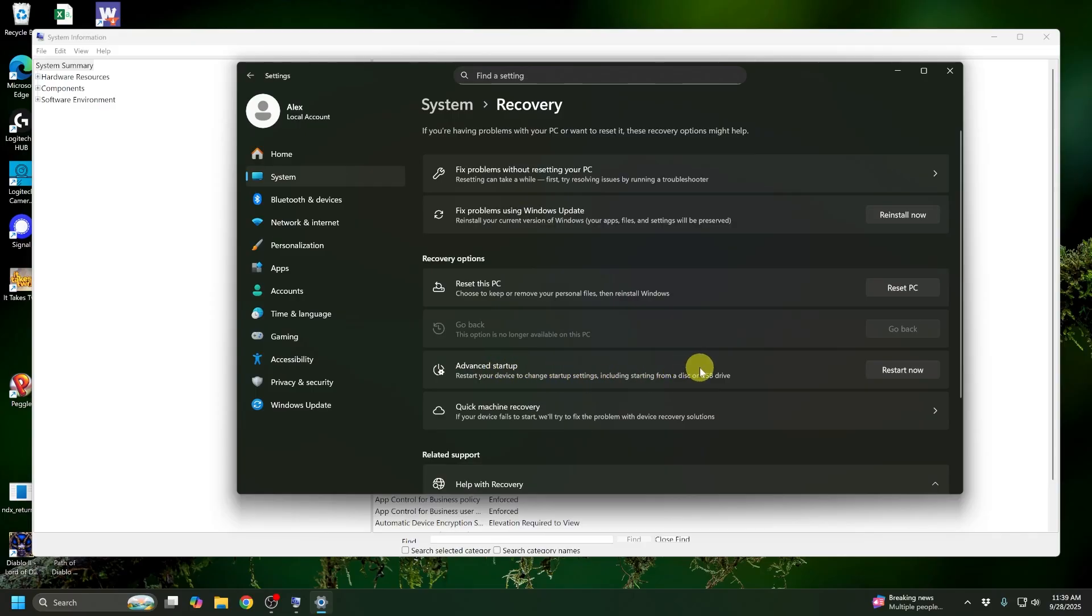This is going to allow us to restart our device into the BIOS or UEFI mode. So I'm going to go ahead and click Restart now and then switch my recording.